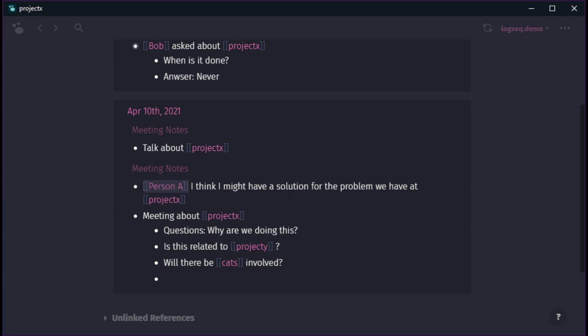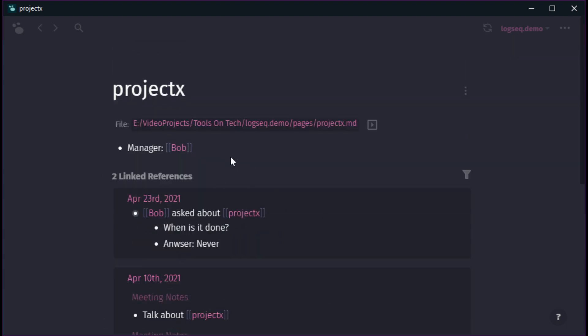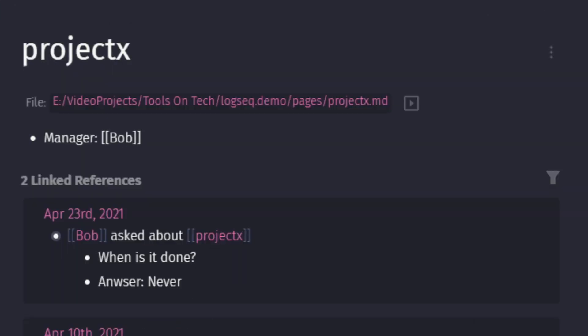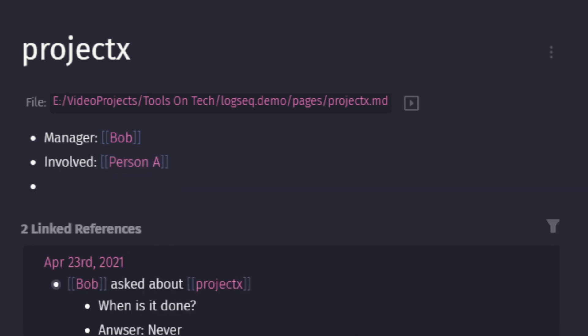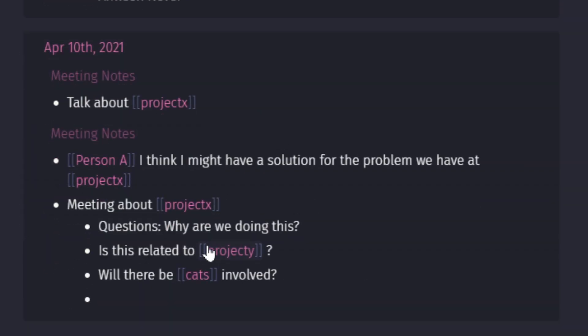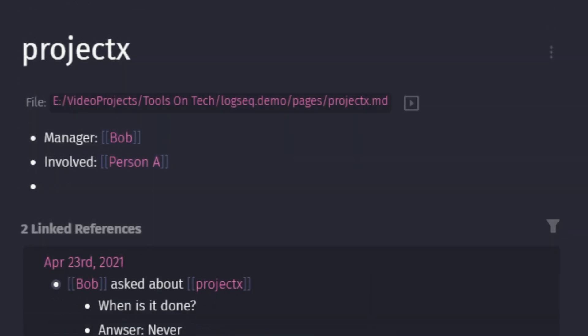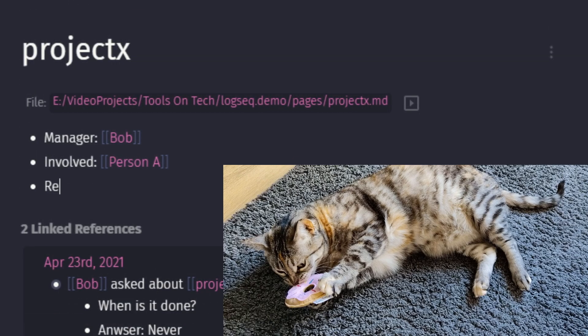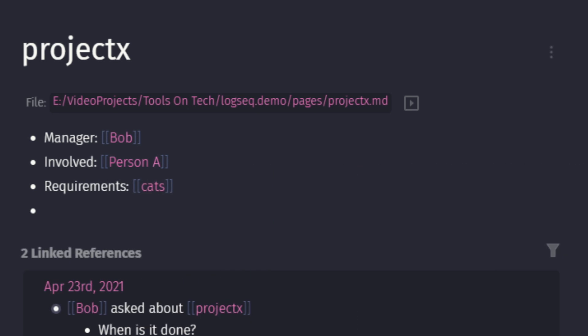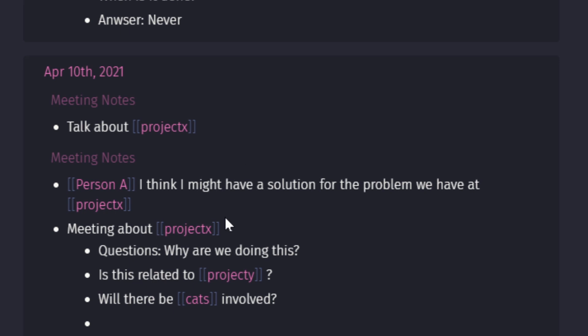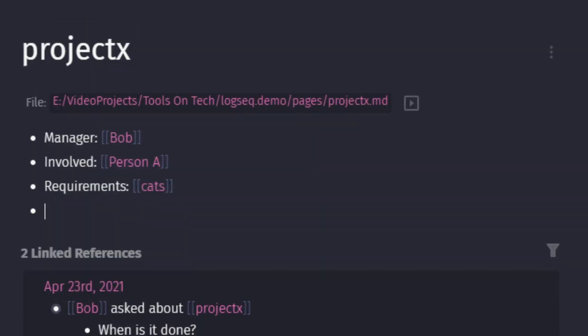I see for example that person A is involved. So I could go like involved and then add that person to it. And I also see for example that is it related to project I? And then I know it wasn't related to project I, so I'm not going to add that link to it. But I do know that cats were involved in this meeting. So I put like requirements cats. And now all this information that was here is summarized in there and I can quickly reference it.